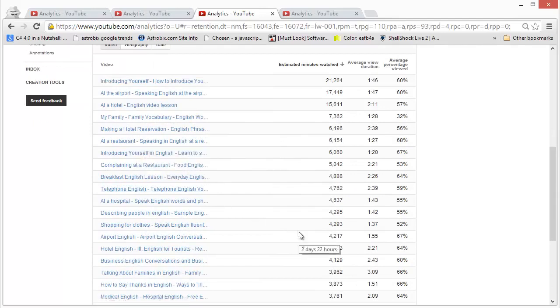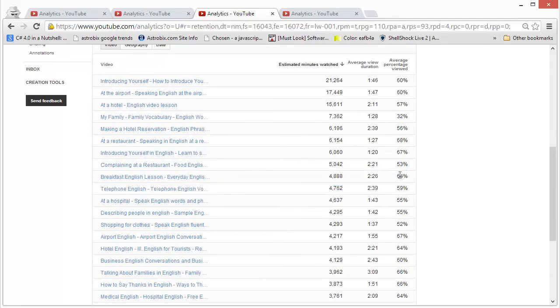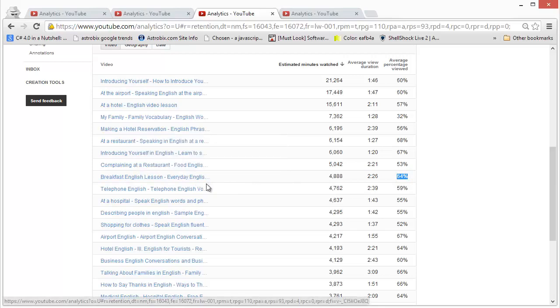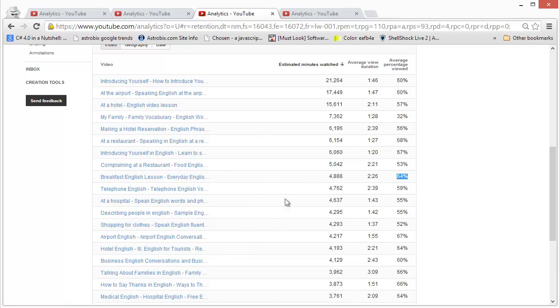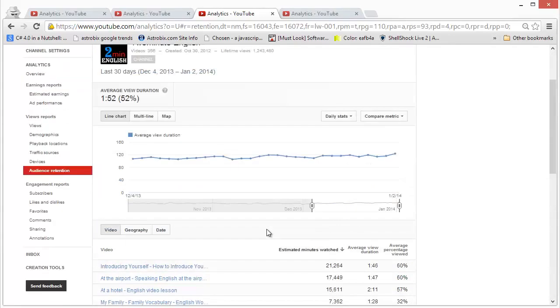So if my viewers are staying till 64 percent for this video, this video has to be good. I must have done something right over here. So you want to repeat that in your future videos and improve these scores as much as possible.